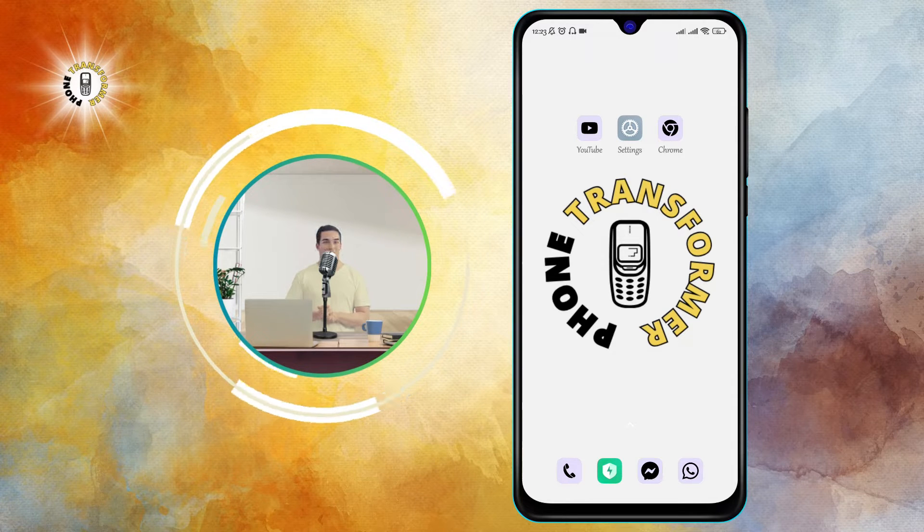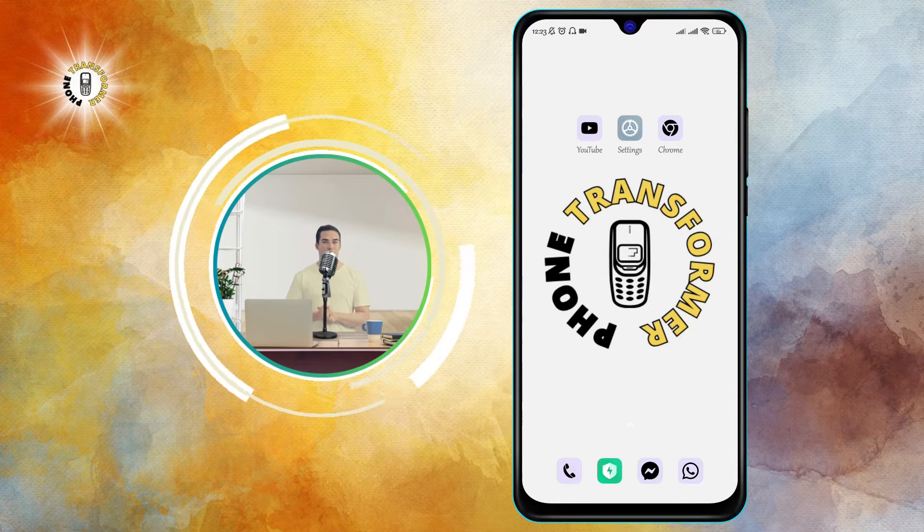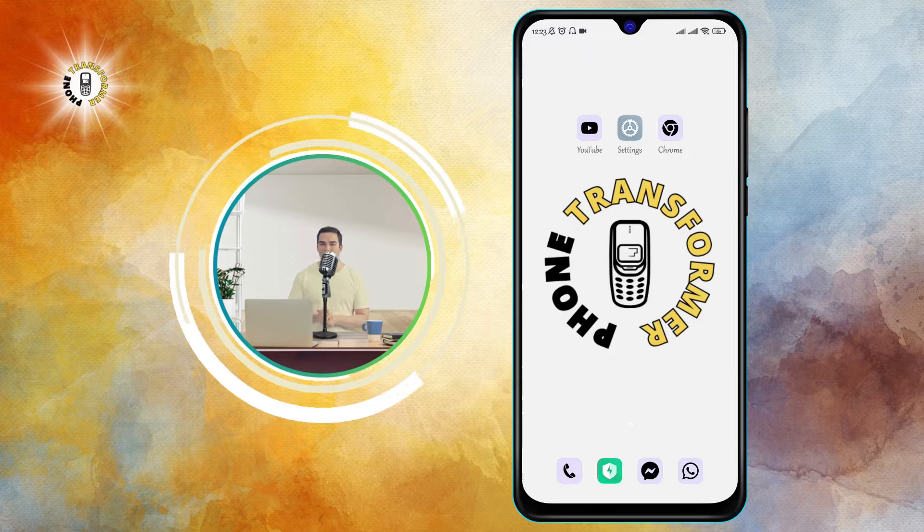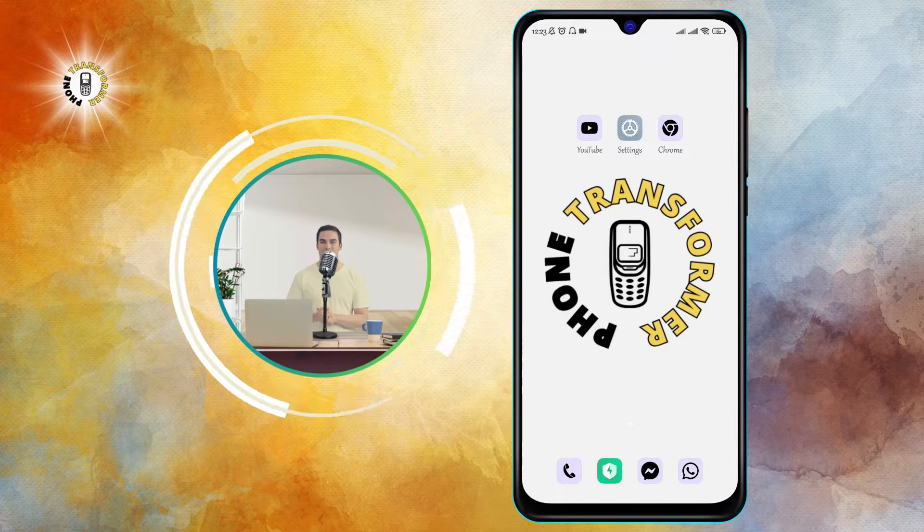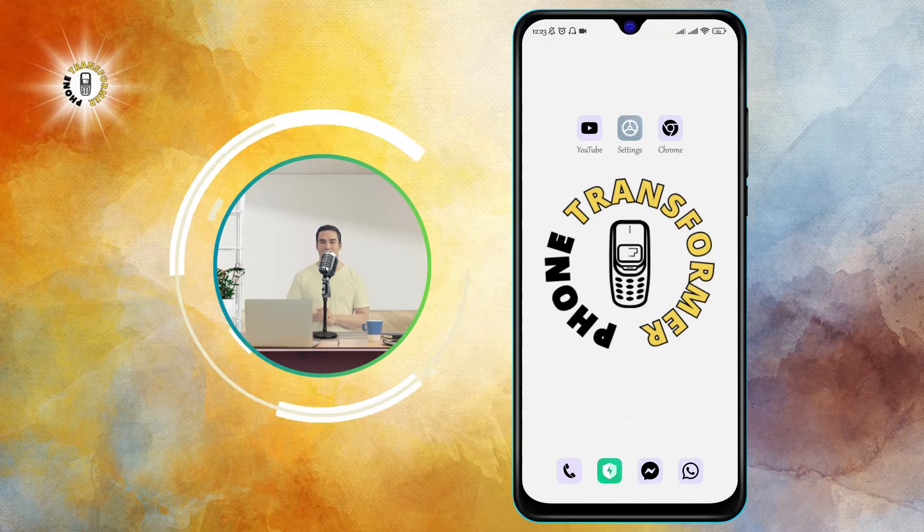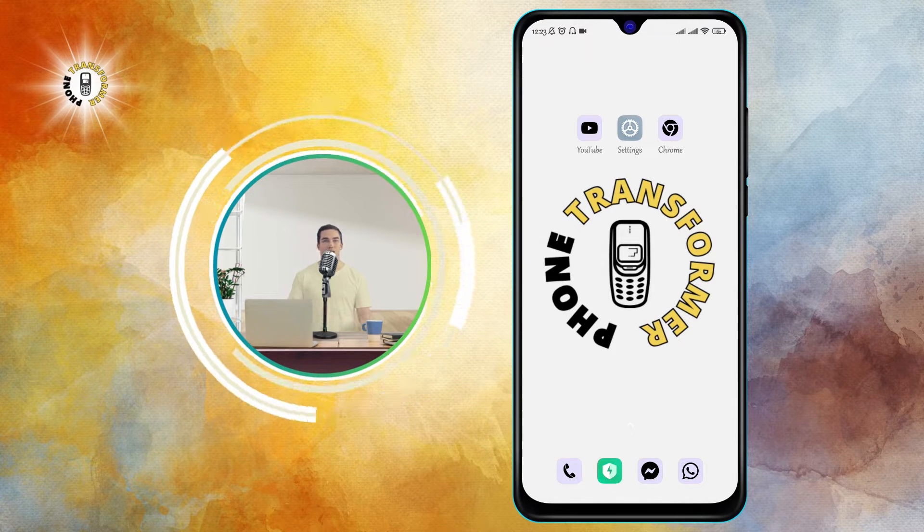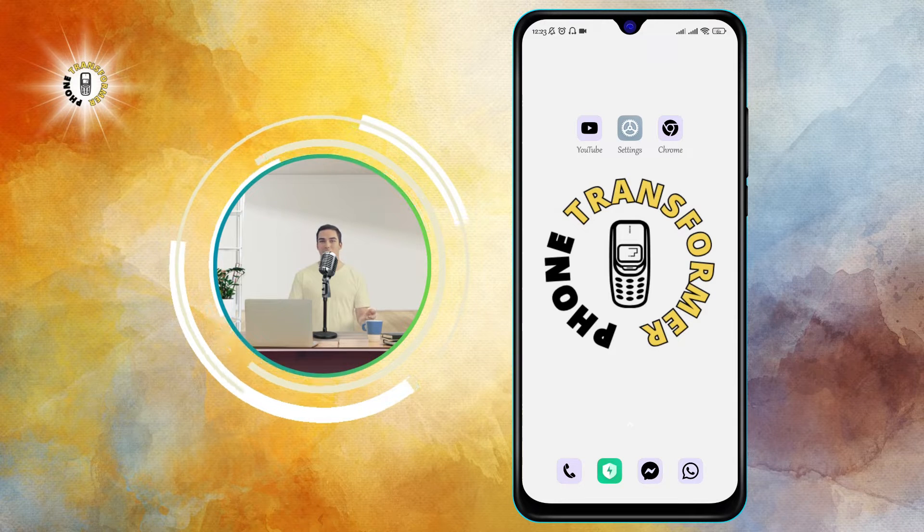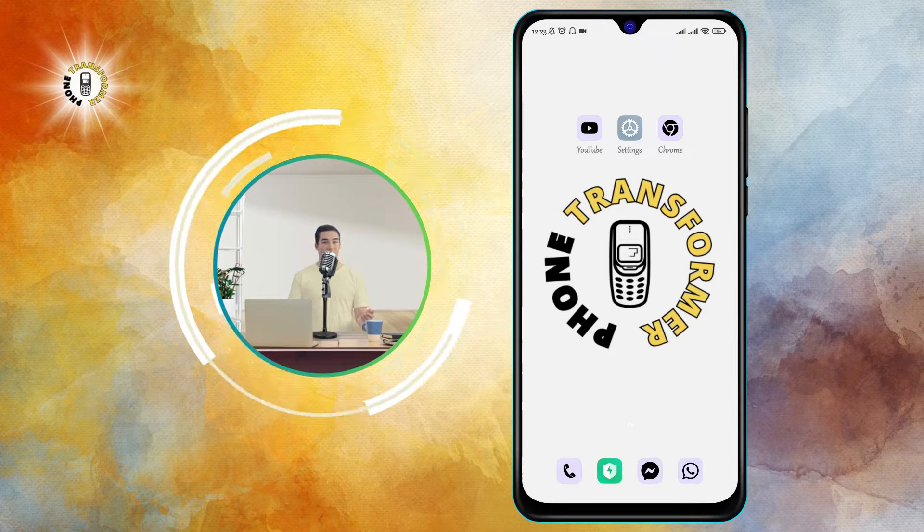In this video, we will teach you how to turn off voice text on Android, which is a feature that lets you dictate your messages or emails using your voice instead of typing.